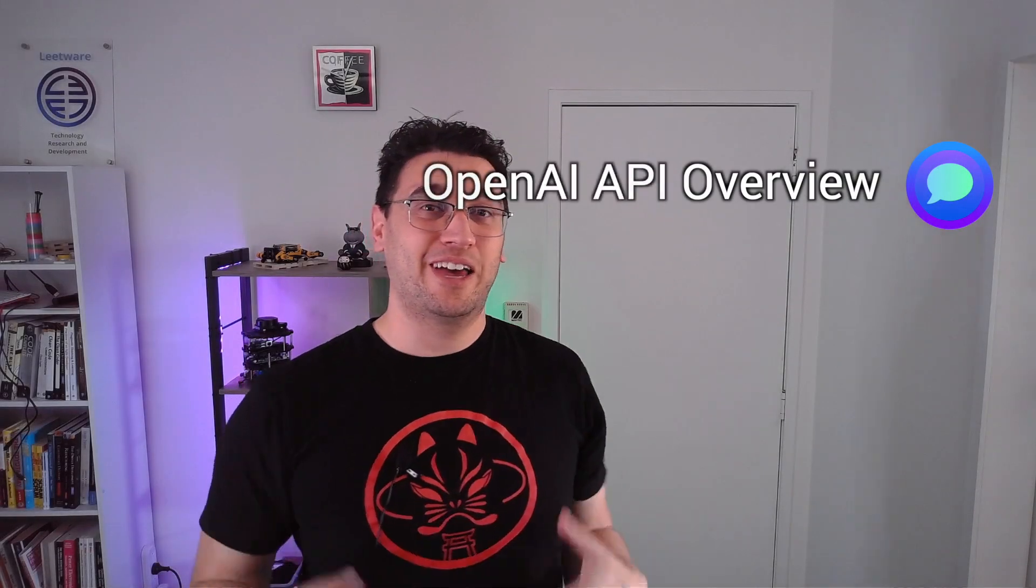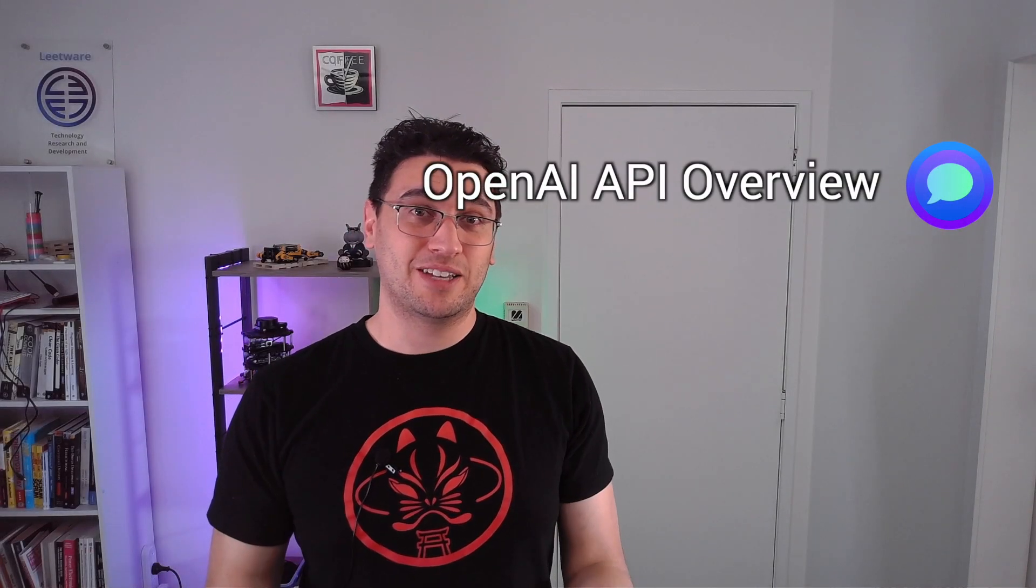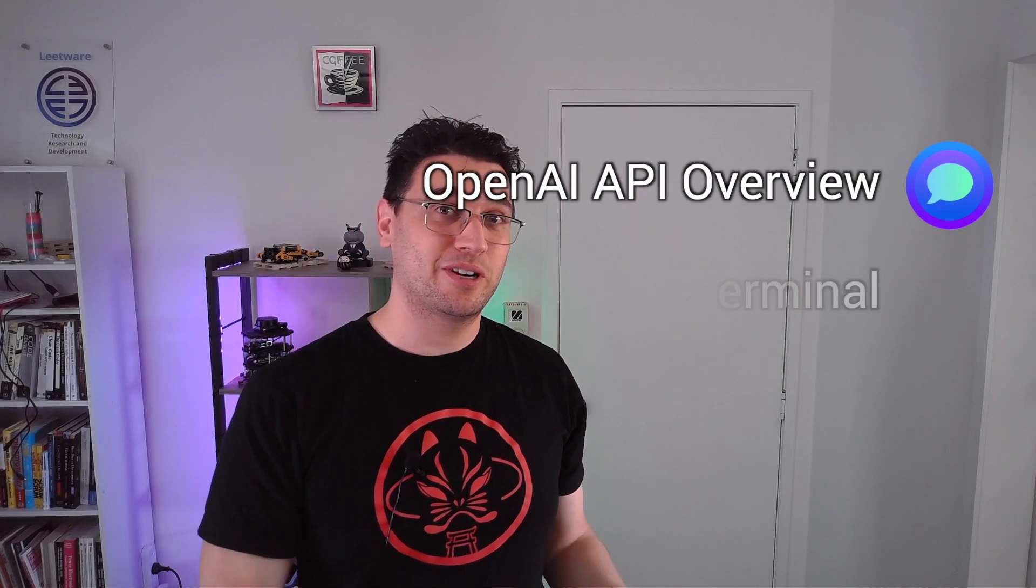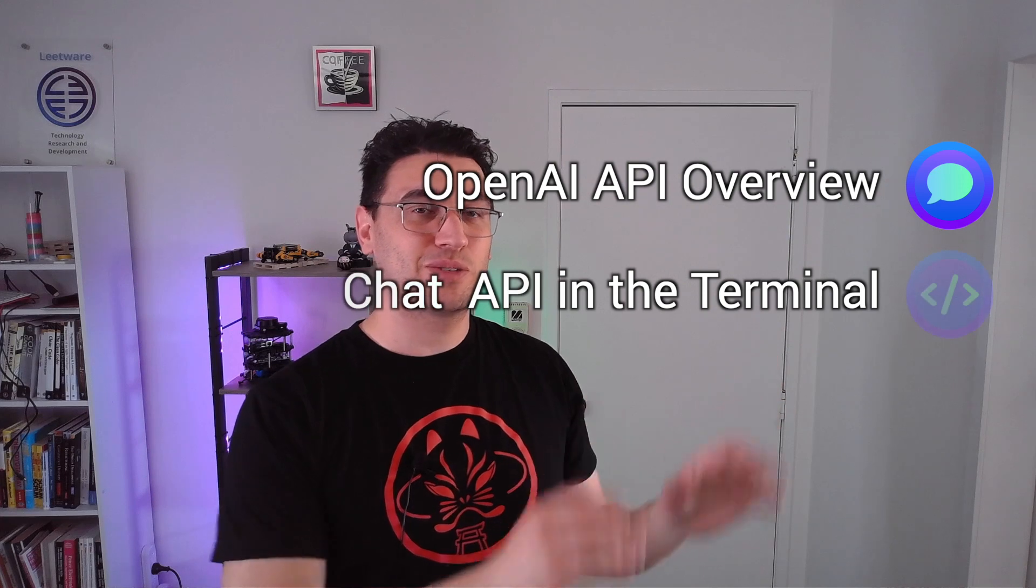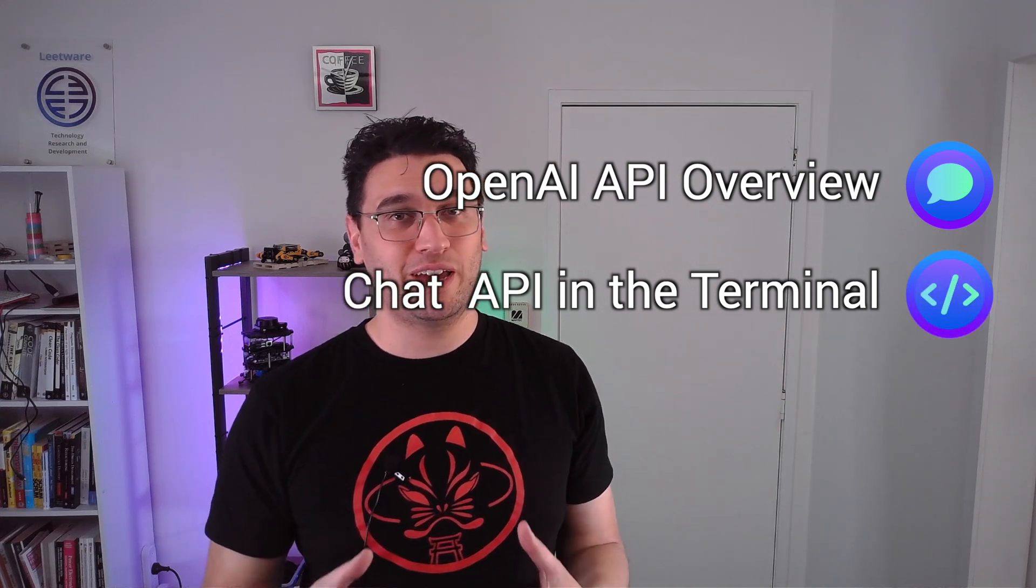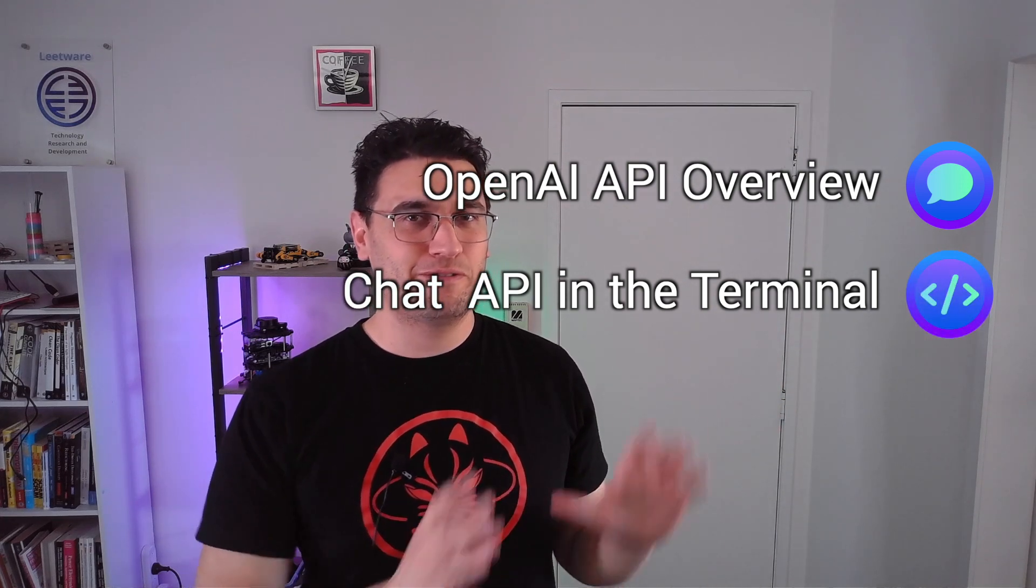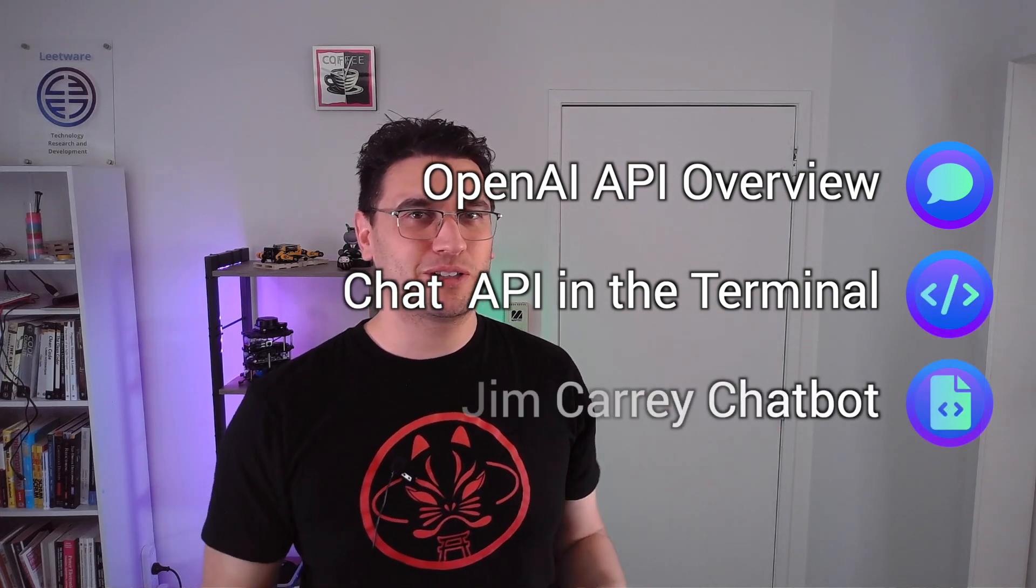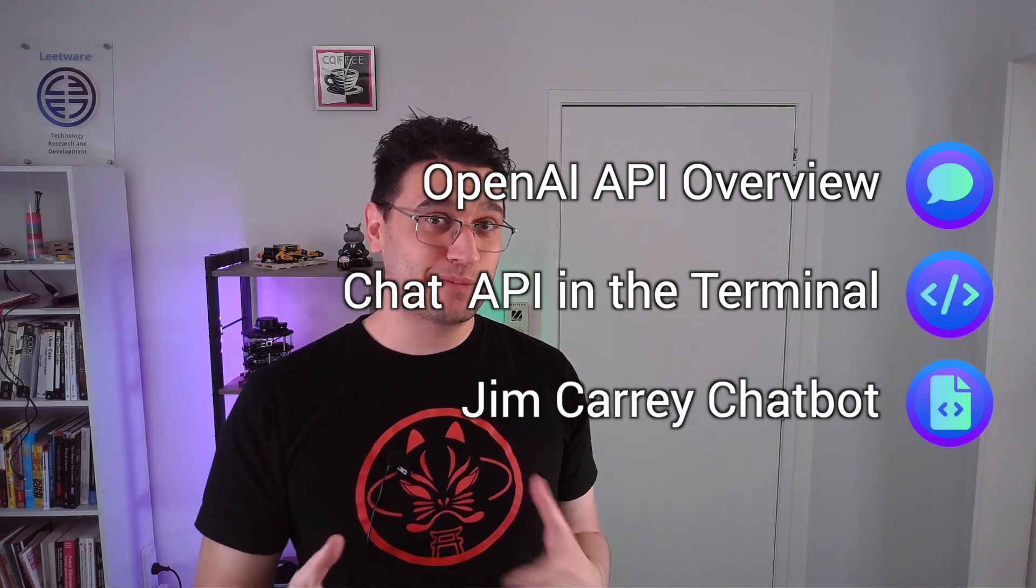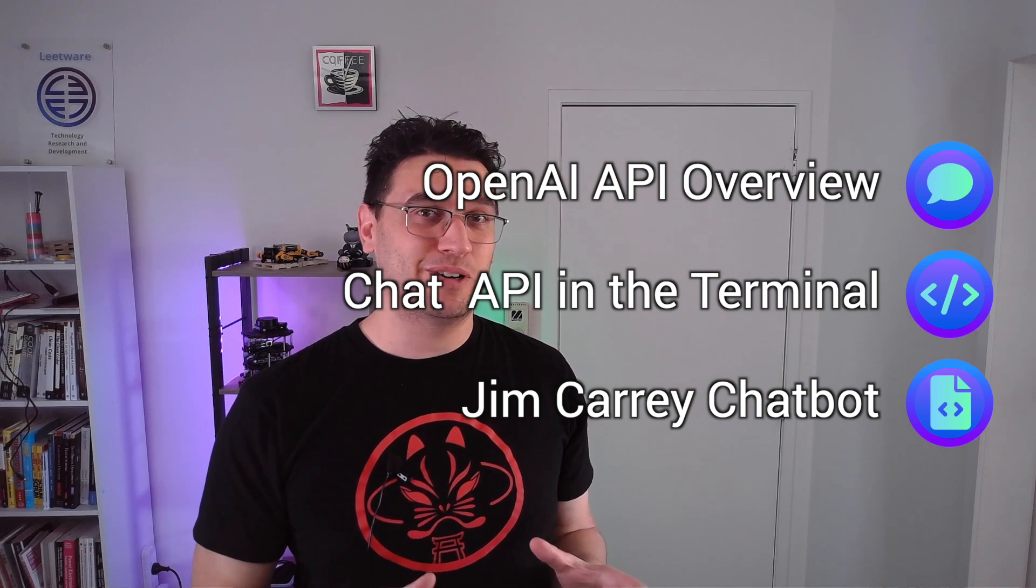First, we'll take a quick look at how OpenAI's APIs work. Next, we'll use the Chat API in the terminal. And finally, we're going to build our own Jim Carrey Chatbot in Go.